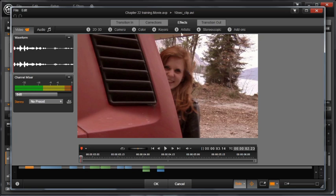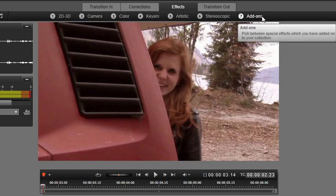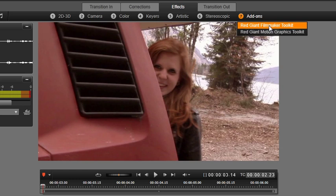Go to Effects, Add-ons. The Red Giant effects package consists of two different categories: Filmmakers and Motion Graphics Toolkit, which include the following plug-ins.